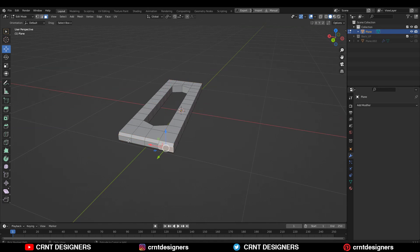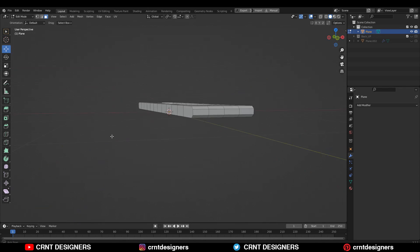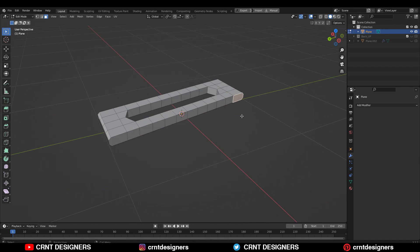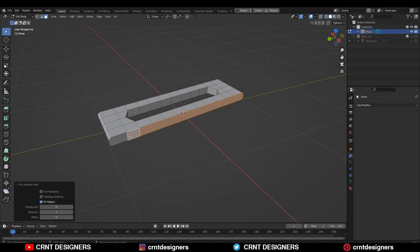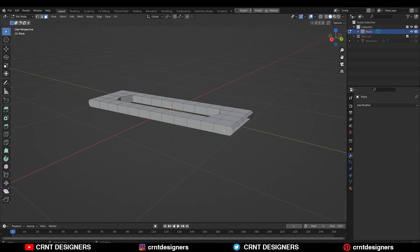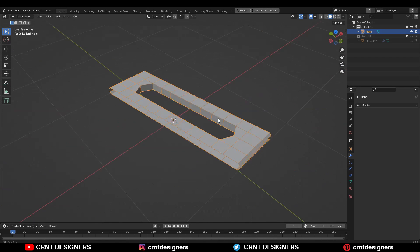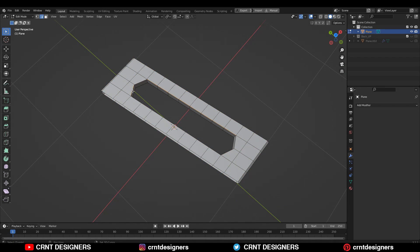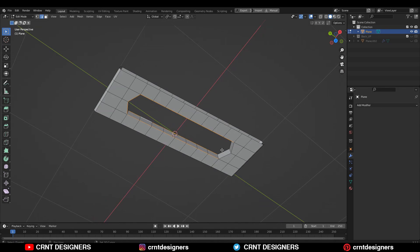Then you can select these faces and delete them. Then select these faces and delete them again. Then you need to select these edge loops.